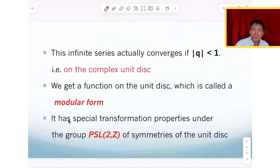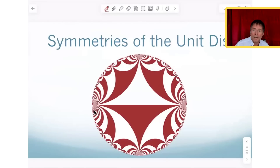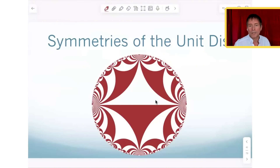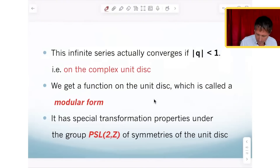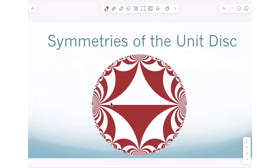The modular form has very special transformation properties under the group of symmetries of the unit disc, which is denoted PSL2Z. Instead of explaining exactly how this group acts on the unit disc, I'm going to show what's called the fundamental domains — it will actually be a subgroup of PSL2Z.